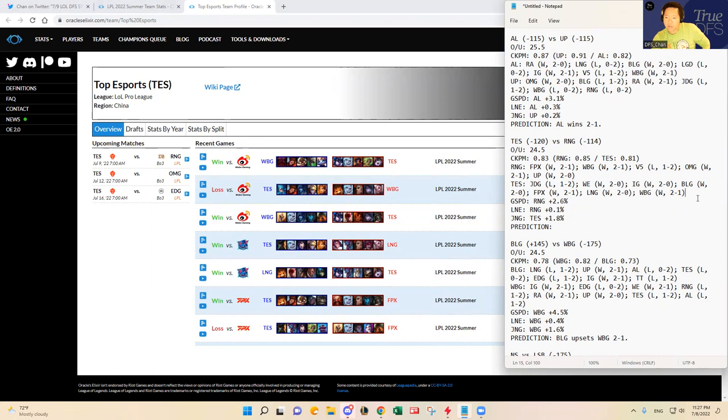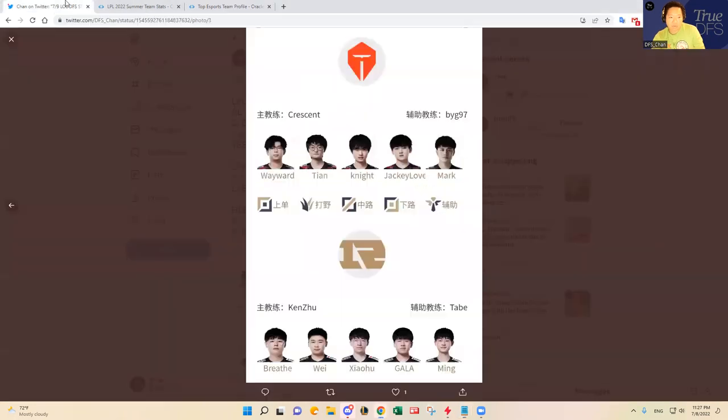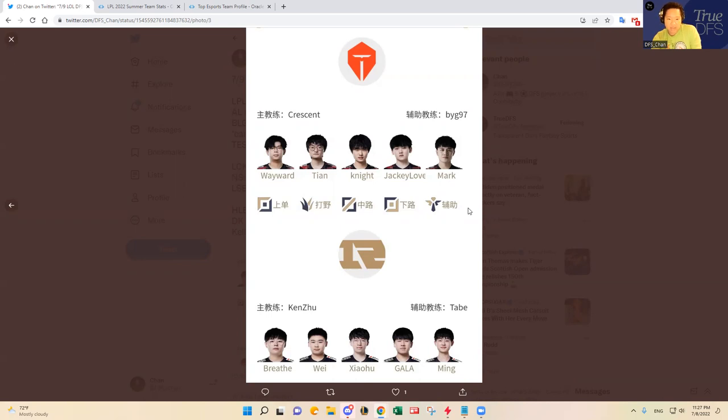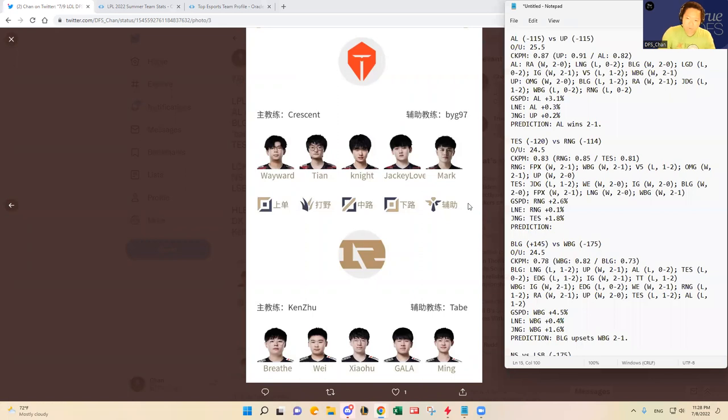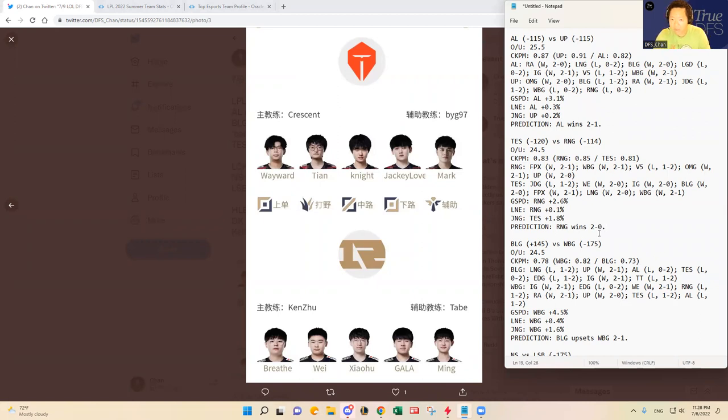Whereas RNG has beat Ultra Prime, OMG, lost to Victory 5. I think it all comes down to the matchup, individual matchup here. I don't think Knight has been playing as well as Xiaohu's last couple series in my opinion. And I know Tian has struggled a lot against good teams like this. So as long as Wei pulls his weight and Breathe does okay, I'm going to have to go with RNG guys.